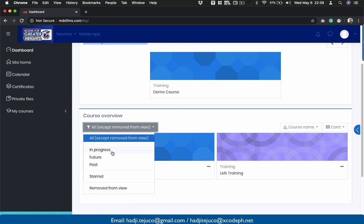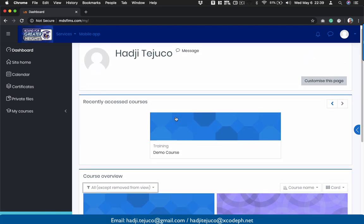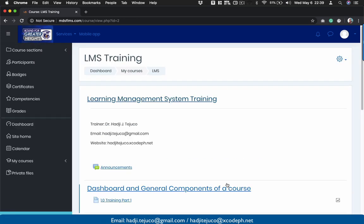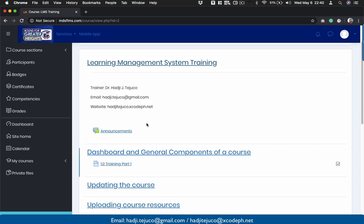You're going to see your in-progress courses, your future, your past, your starred, or you could also remove this from the view. Let's go back and open the LMS Training course. This is your canvas, this is your dashboard for your learning management training. I already pre-populated some of the areas if you were able to watch the previous video.